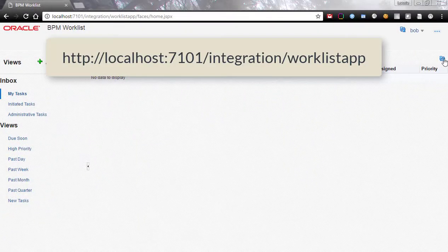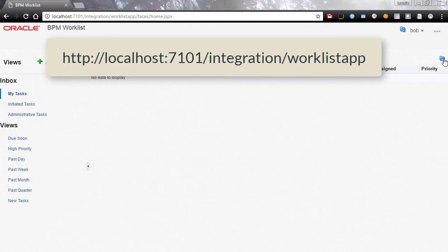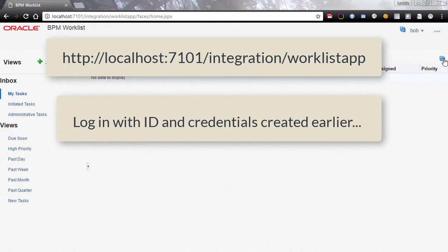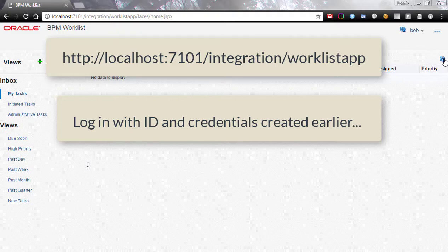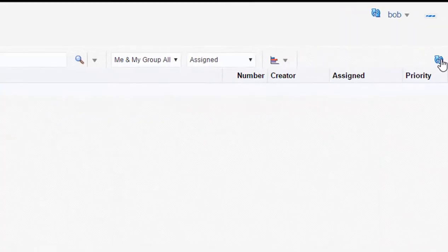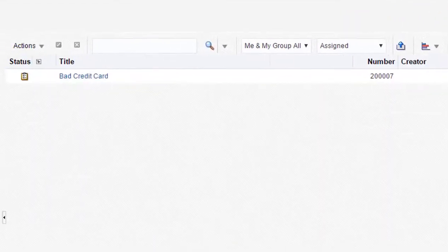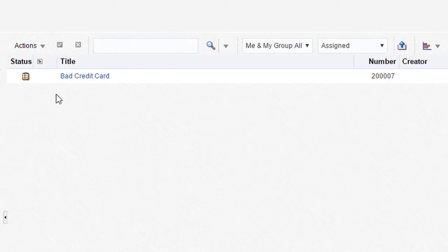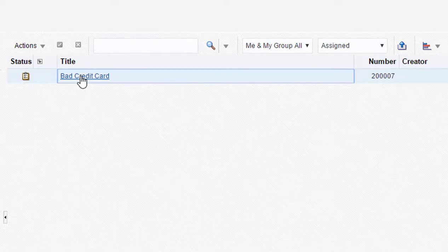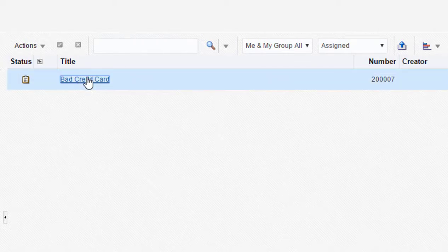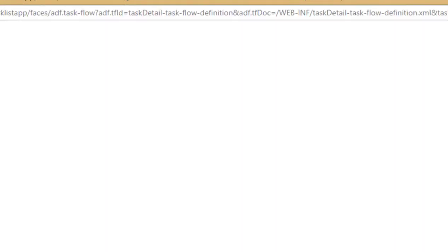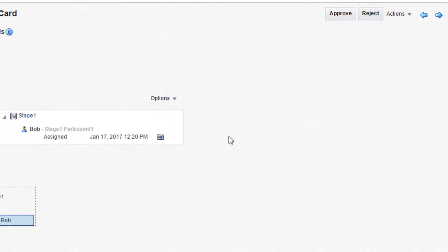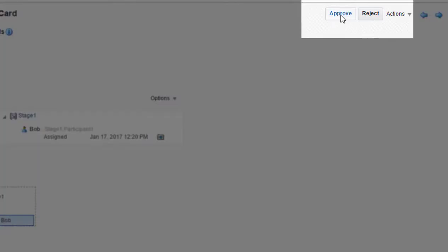Switch over to the BPM work list. Be sure to log in using the ID we created in the first step. If already logged in, then refresh the page to view the new tasks. Click on the new task. In this case, I'll just approve it.